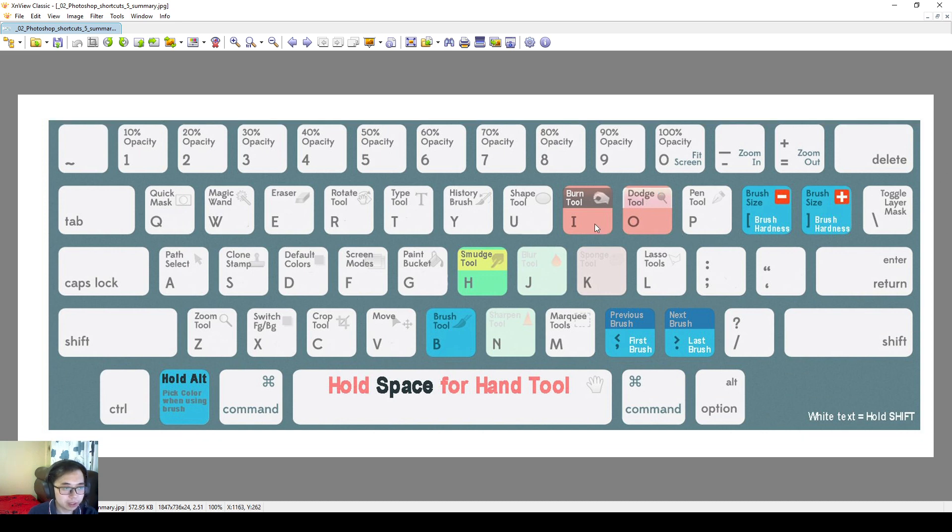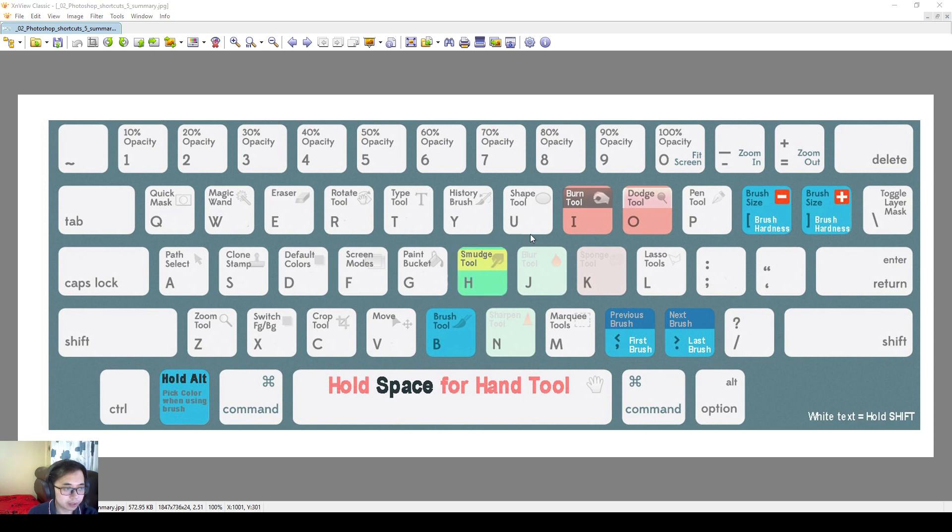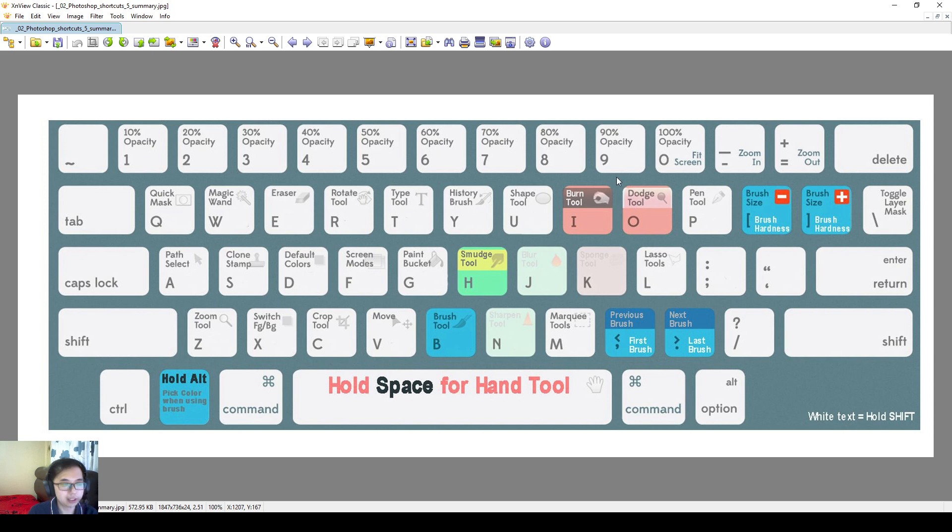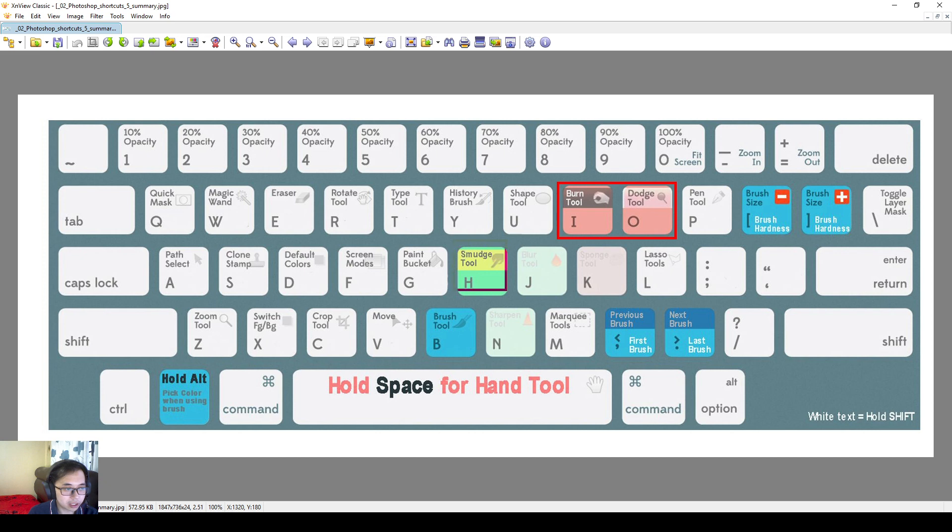You just need to remember burn, dodge, I, O, and then H, smudge tool. So at least you have a shortcut, or if you are like an advanced Photoshop user, you are not happy with my shortcuts, feel free to change it on your own later, but at least I think you should have burn, dodge, and smudge somewhere on your keyboard so you can jump between them very easily.